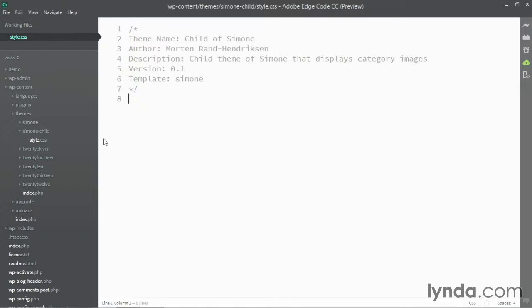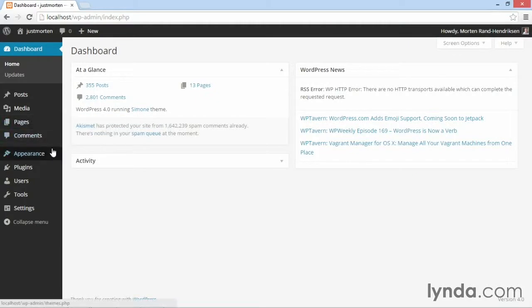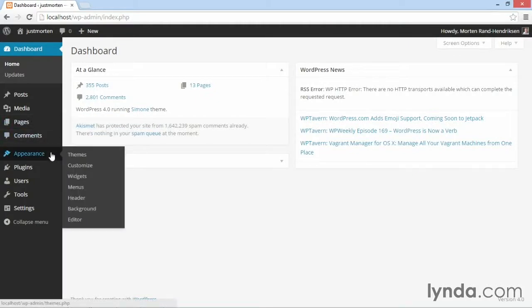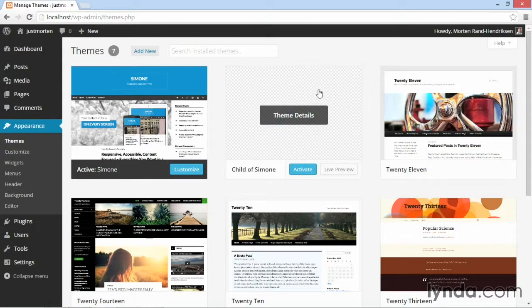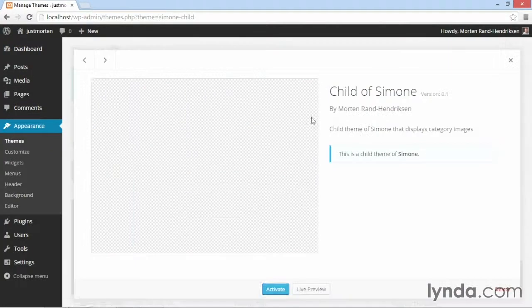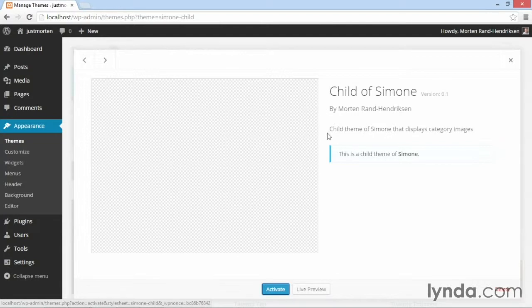I'm simply going to save this, go back to the dashboard of my site and navigate to appearance and themes. Here you see child of Simone appears. We can click on the theme details and get the name, the version number, the author name, and also the short description. It says that this is a child theme of Simone.